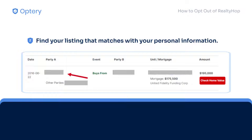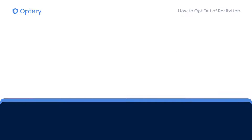Scroll through the page and find your listing that matches your personal information. Once you find your listing, make sure to take note of it as you'll have to locate it again for the next step.